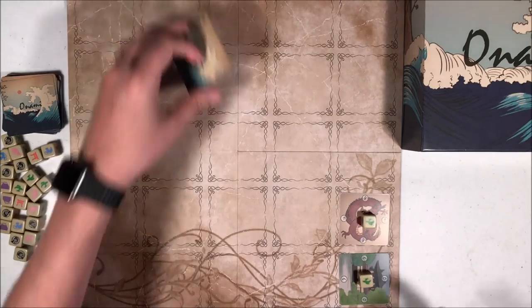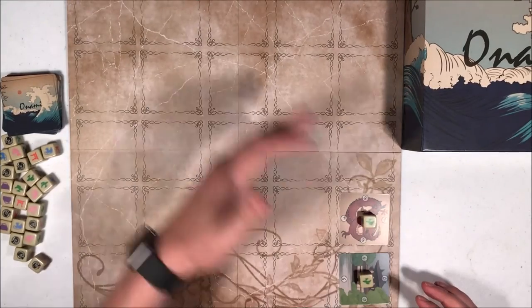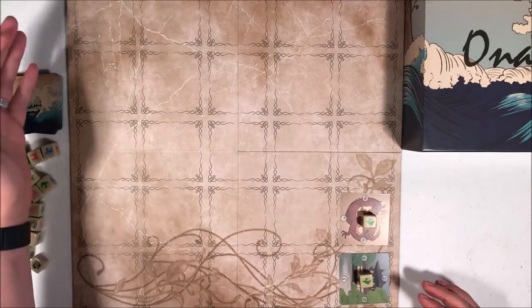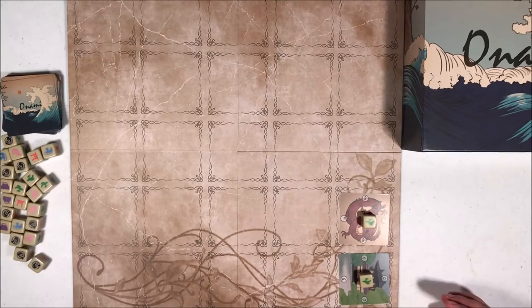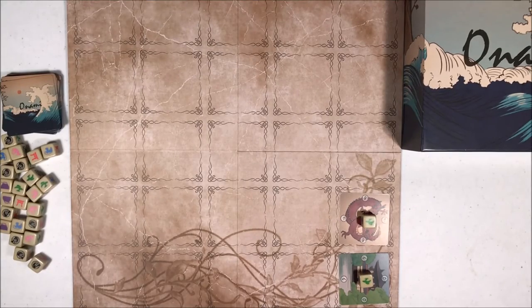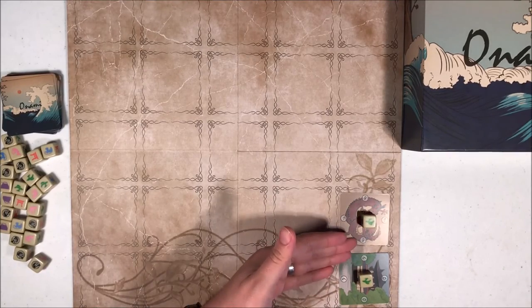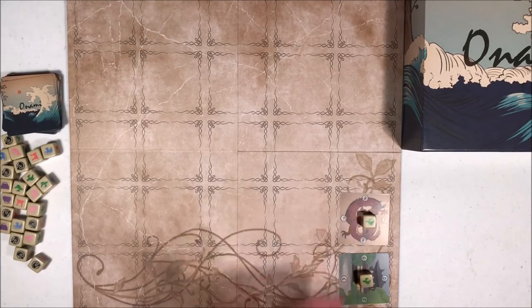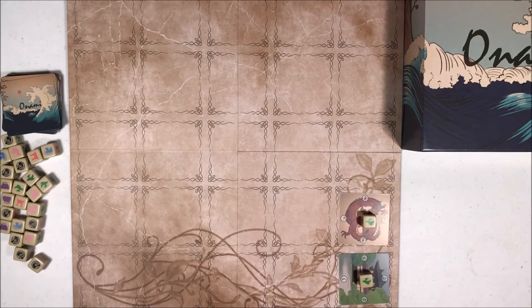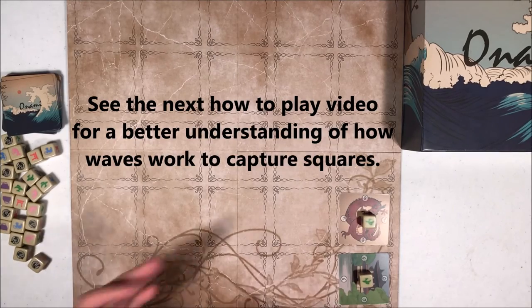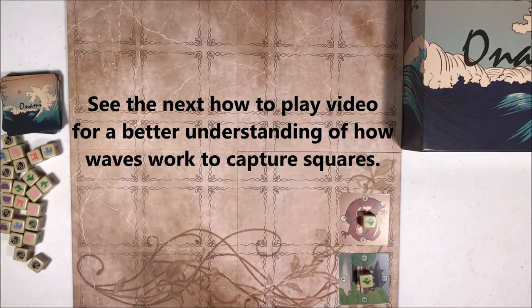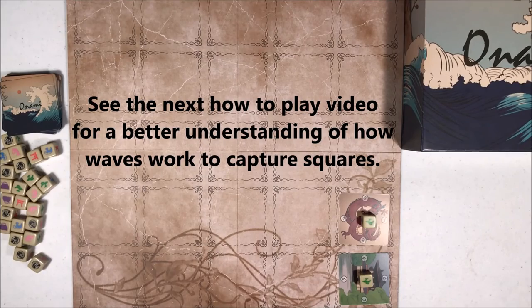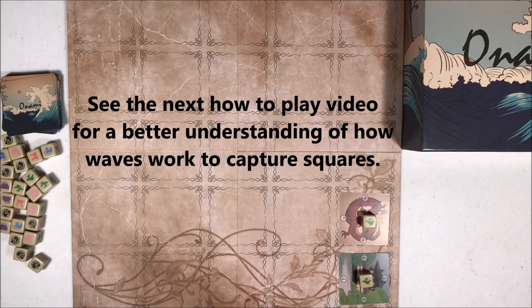Gameplay continues back and forth in this fashion until all the squares are filled, and the player with most of their tokens controlling the board wins the game. Those are the basics of Onami.